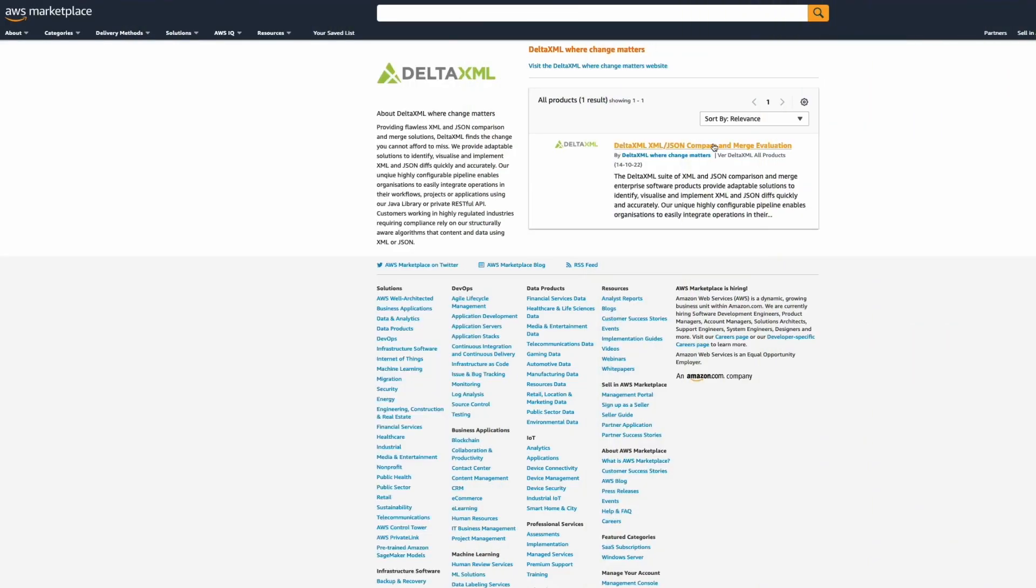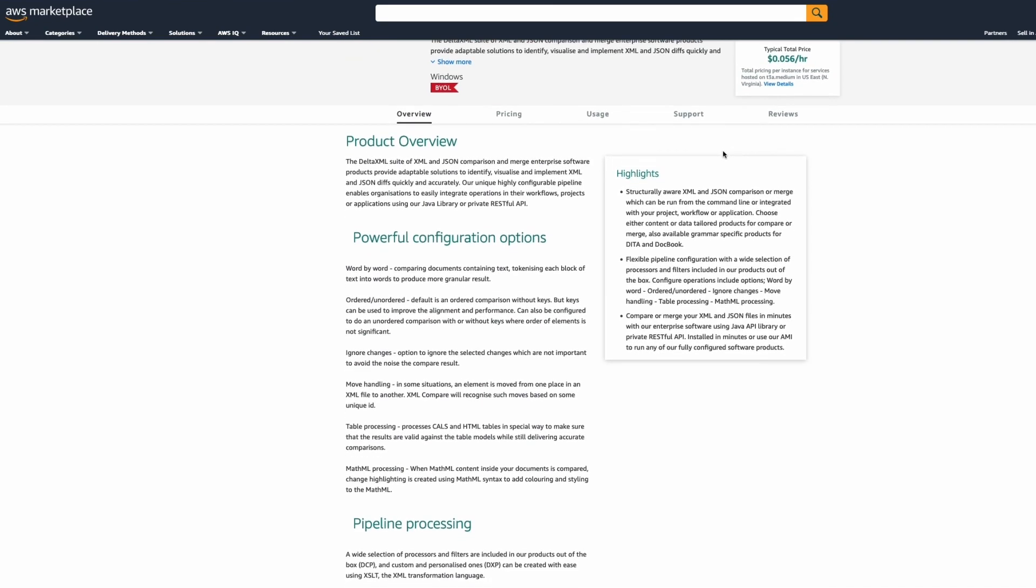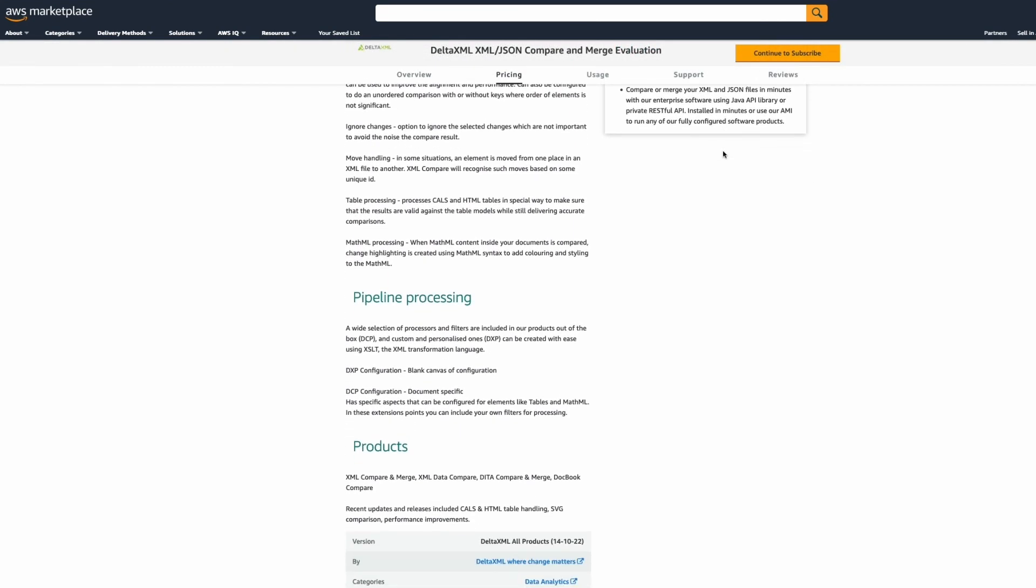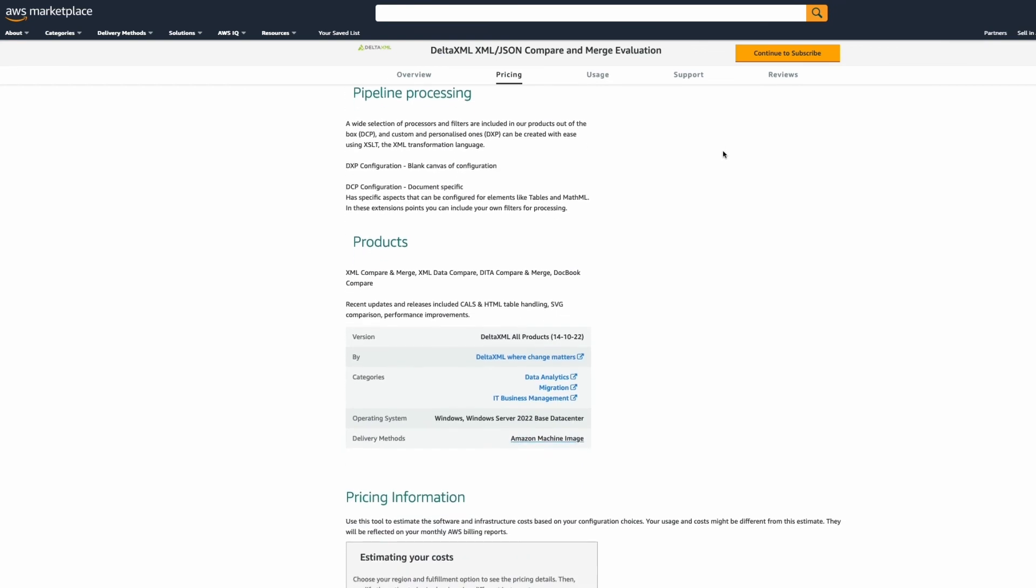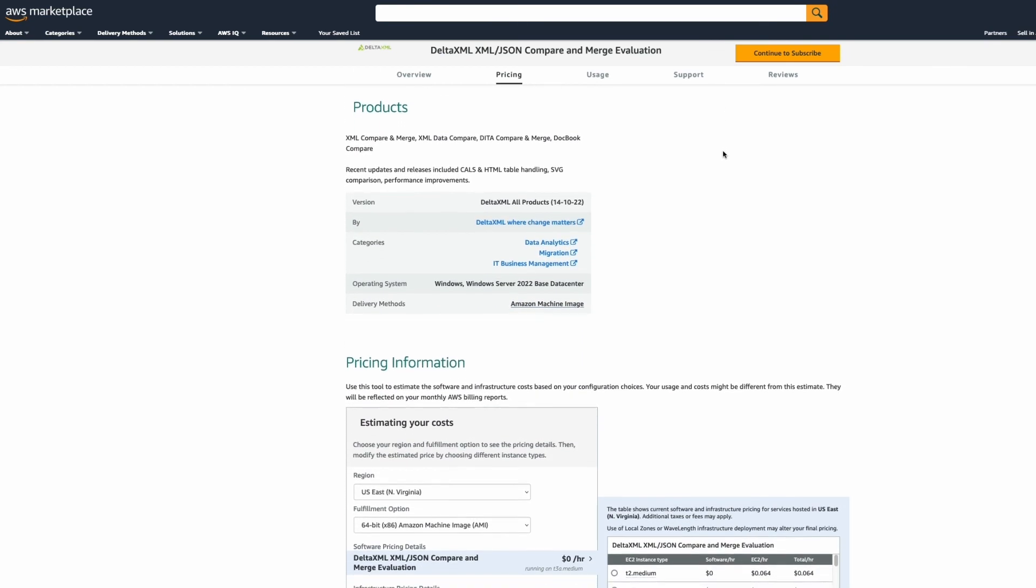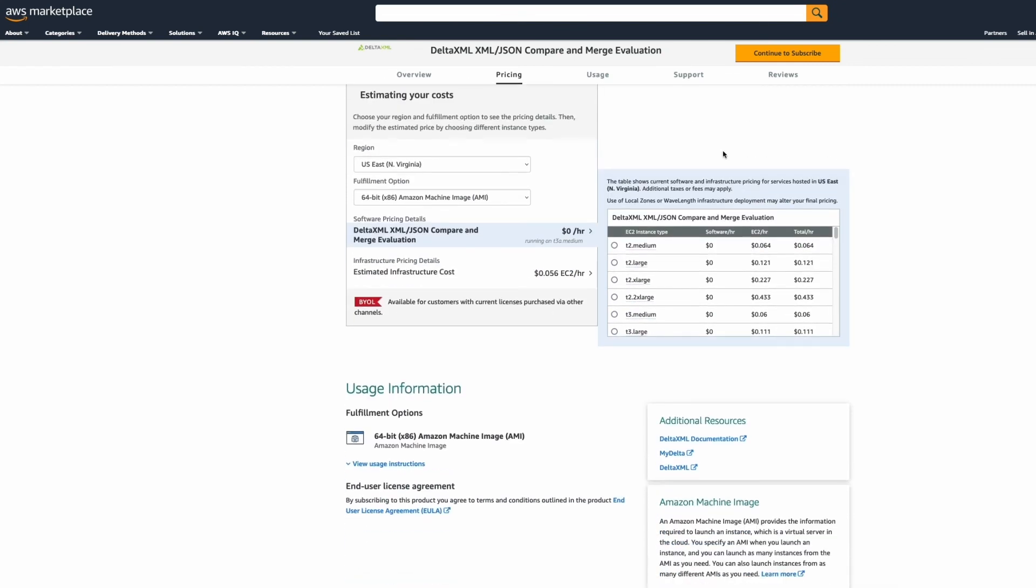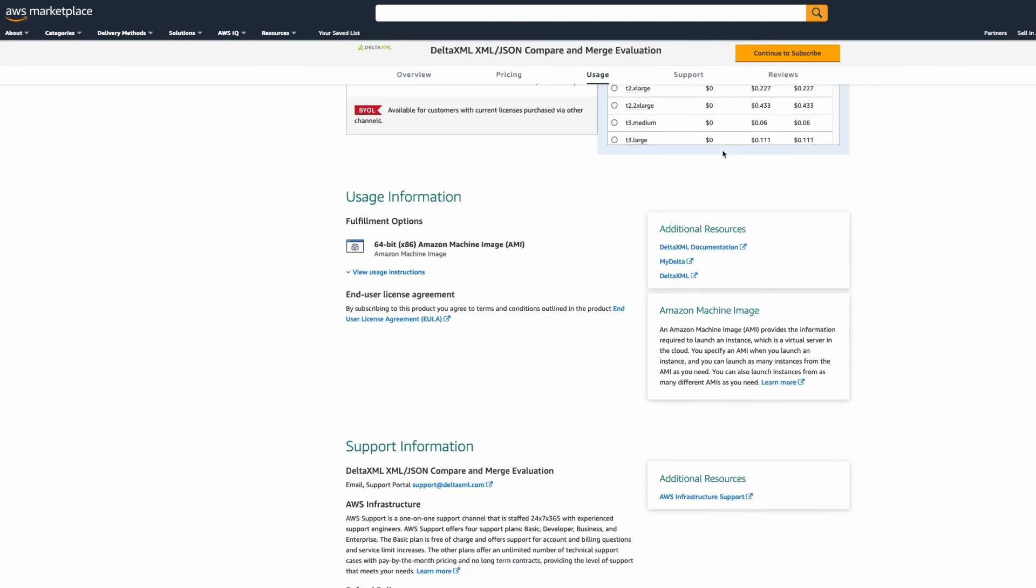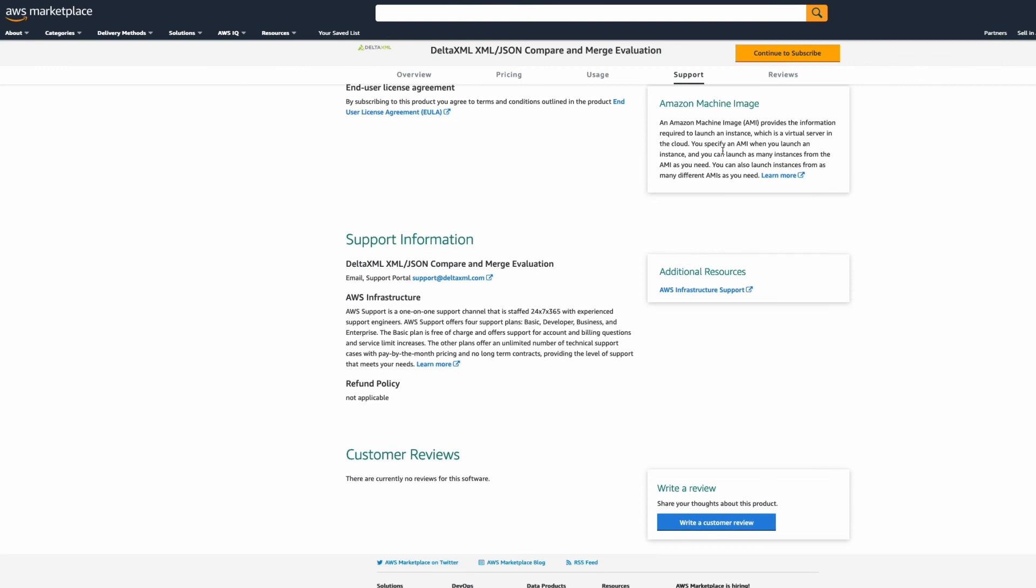Finally, for those of you working with Amazon Web Services, we offer an Amazon Machine Image, or AMI, which is a pre-configured machine that contains the product and license server. Using this, you can easily get comparing quickly by simply setting up an evaluation and including the license file. You can access the AMI on the Amazon Marketplace. There's also a link to it on our documentation site.